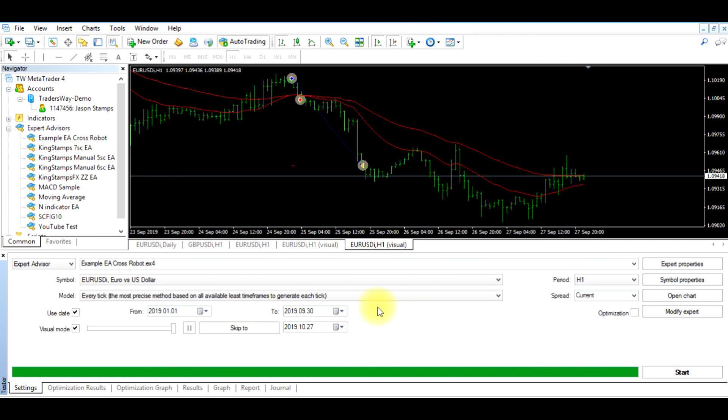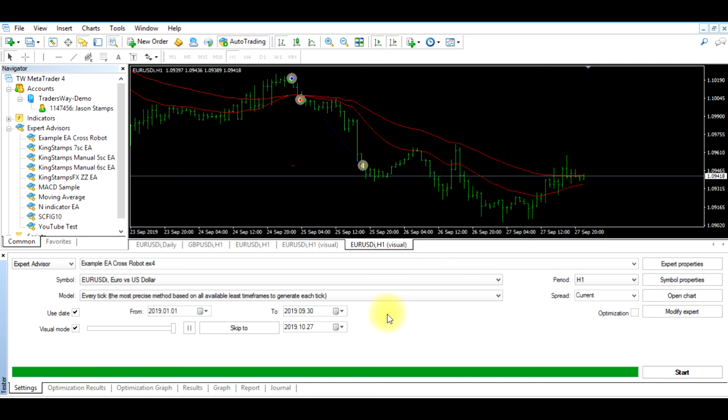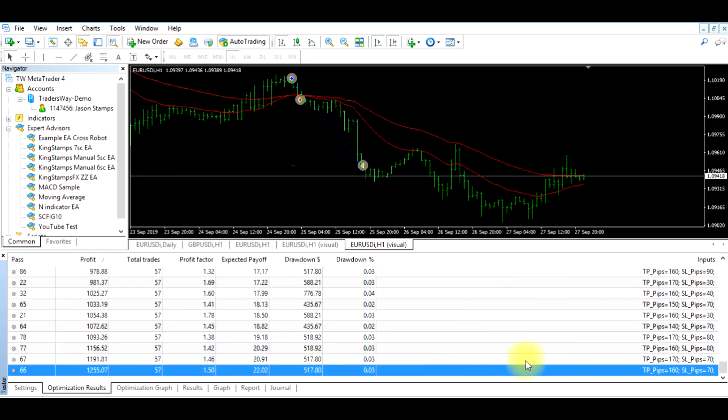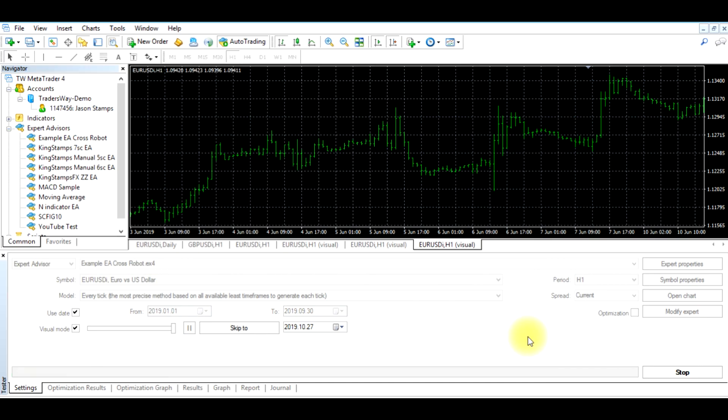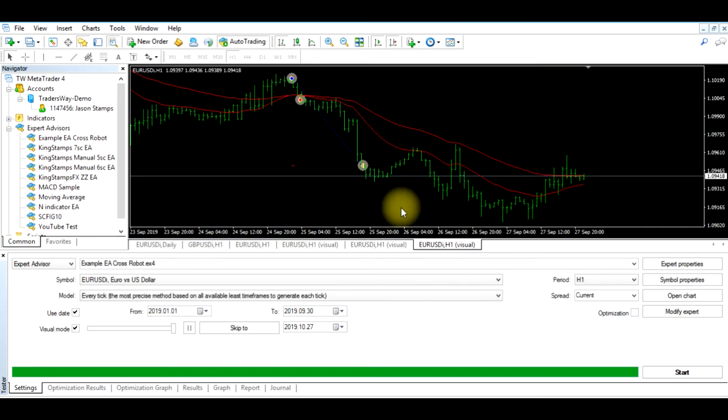Now we're going to run this again from January 2019 through September 30, 2019. Remember the first time we did this with our 100 take profit, 100 pip take profit, and our 40 pip stop loss, the total net profit was around $500 or so. So now that we've ran the optimization or the optimizer and it has given us the new results, we input these values, saved it, and now let's run it and see what our new profit will be.